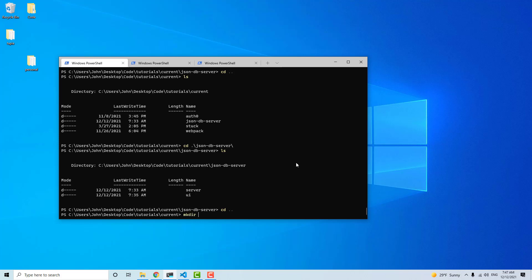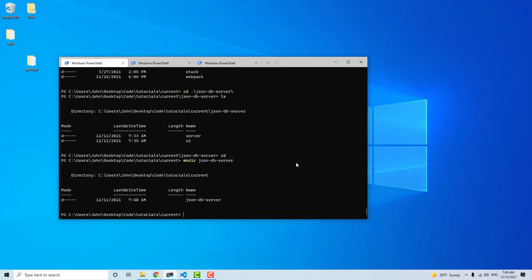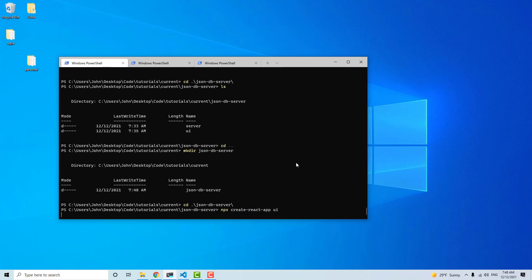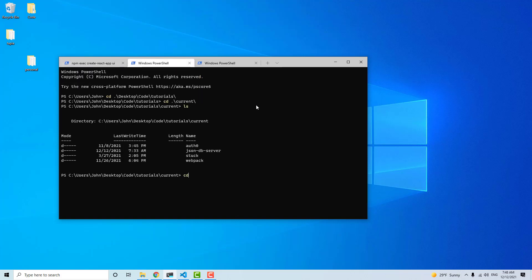I'm going to make a directory for our project called json-db-server. That will be our project folder. I'm going to change into that, and then create a React app using npx create-react-app, calling the front end UI. And while that's being created, we're just going to set up the server. So I'll go back into json-db-server and make another directory called server.